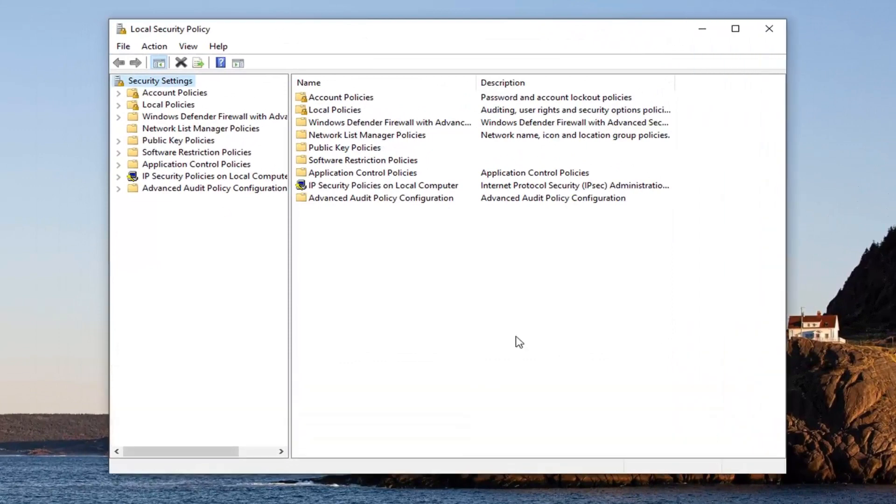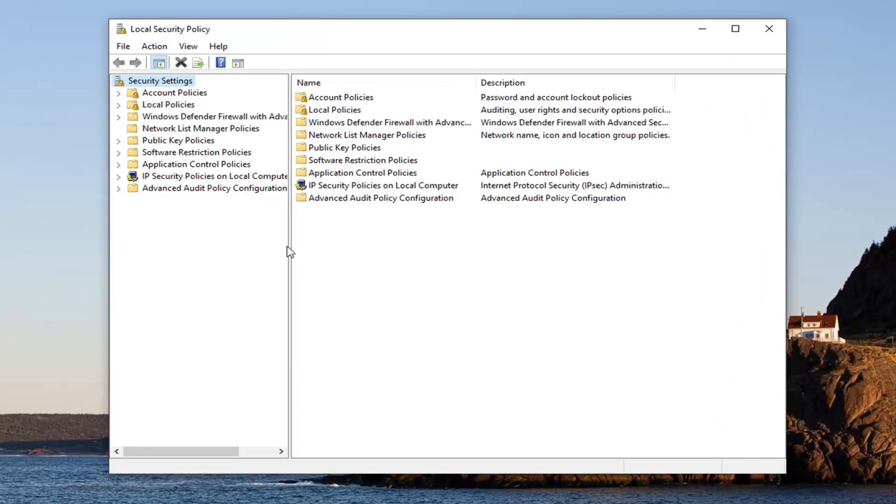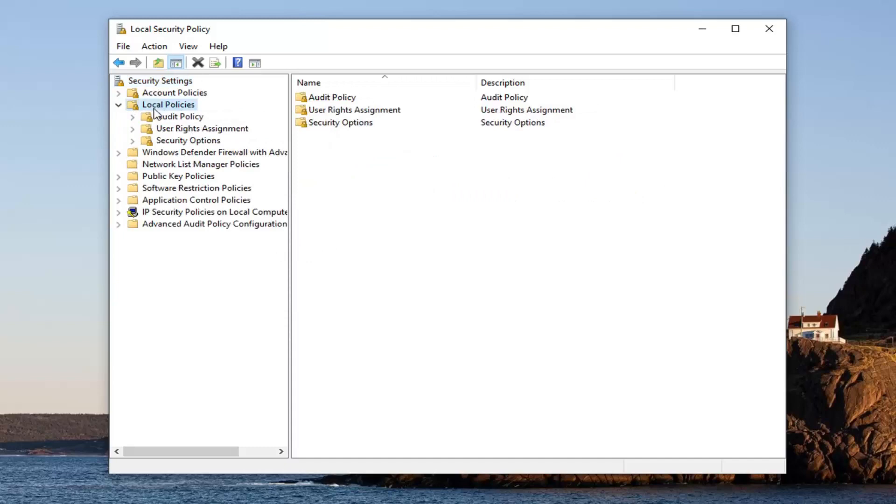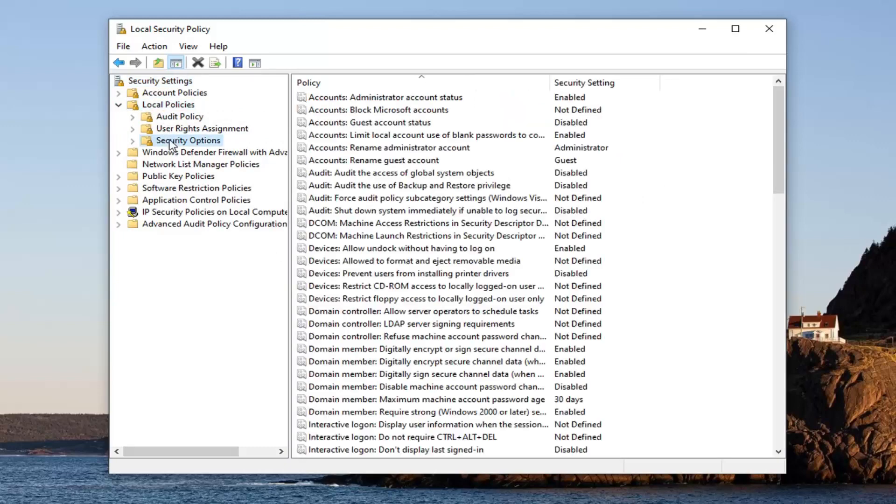Now that we're in local security here, we're going to locate the local policies folder and double click on that on the left side. And then you want to left click on security options one time.